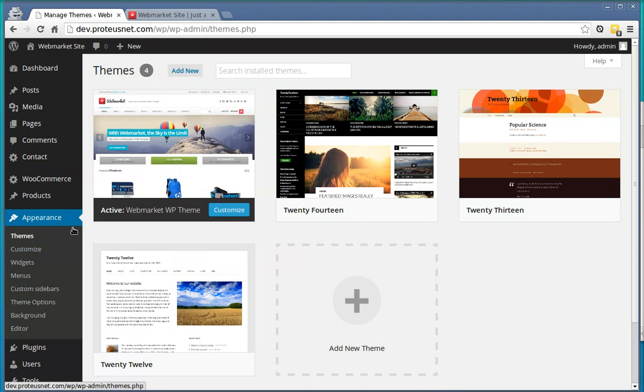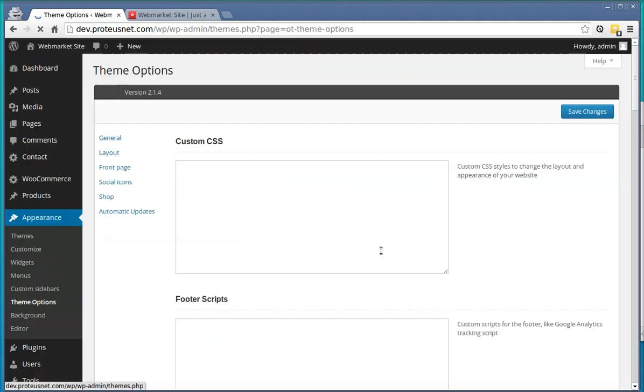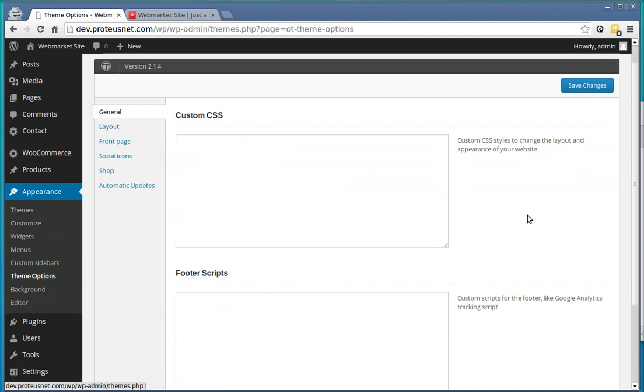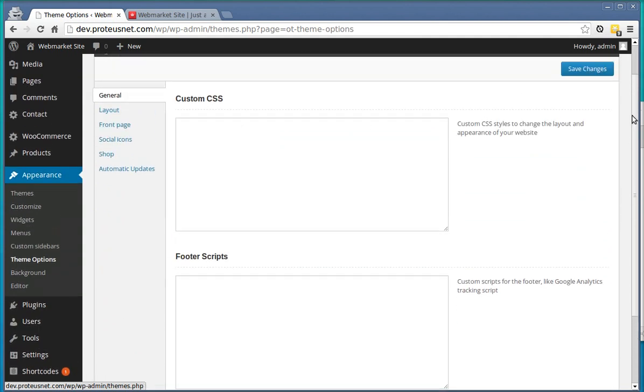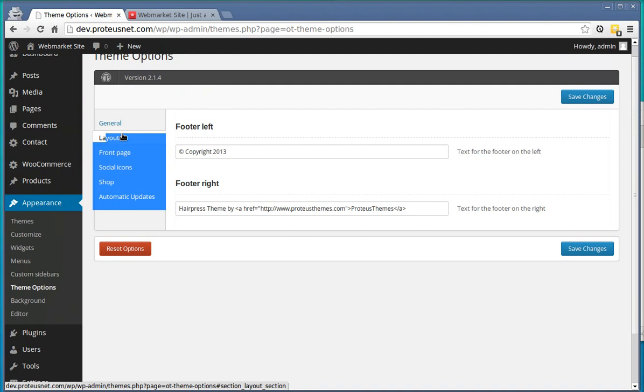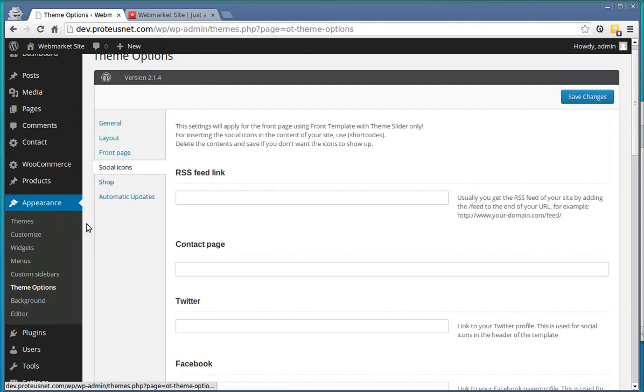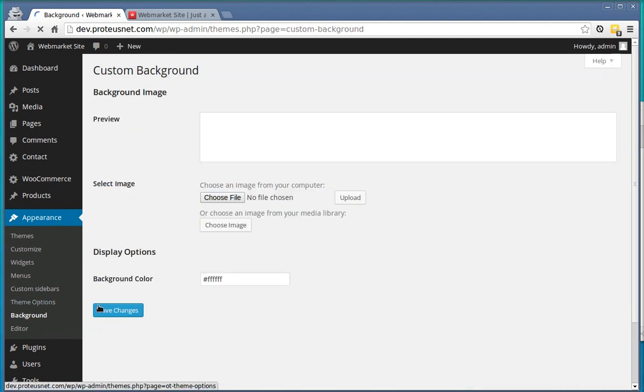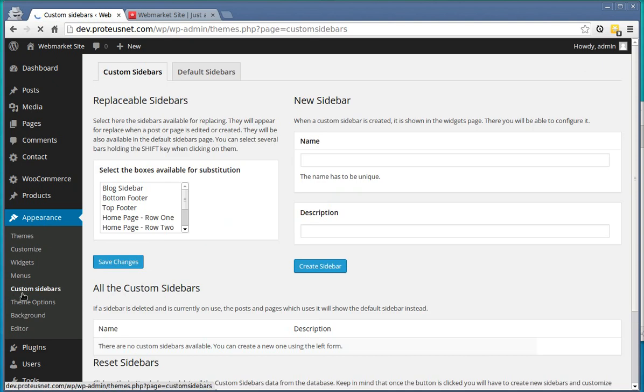Another one is here Theme Options. You can further customize here with the custom CSS, you can select some layouts, front pages, settings and so on. Then you can change the background color. You can also create some custom sidebars, which is enabled using the special plugin.